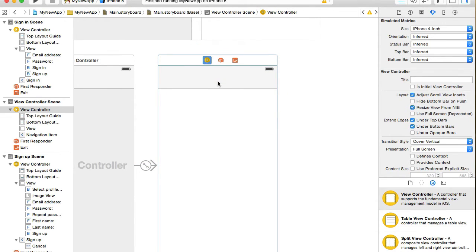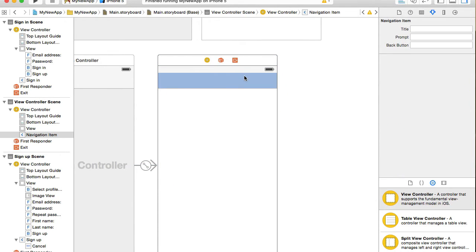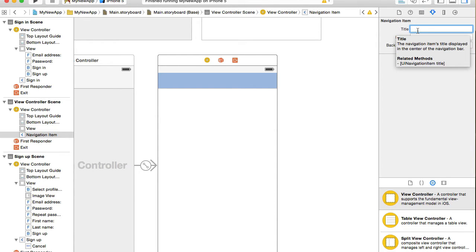I will select navigation item and we'll give it a title Main Page.